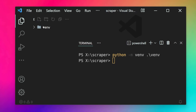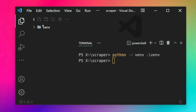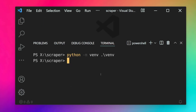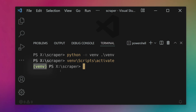Now that we have our virtual environment ready, we can install third-party packages inside it. To activate it, we use its activation script found inside the venv folder under Scripts. We reference venv/Scripts/activate and hit enter — the virtual environment gets activated, denoted by (venv) appearing before our terminal prompt.